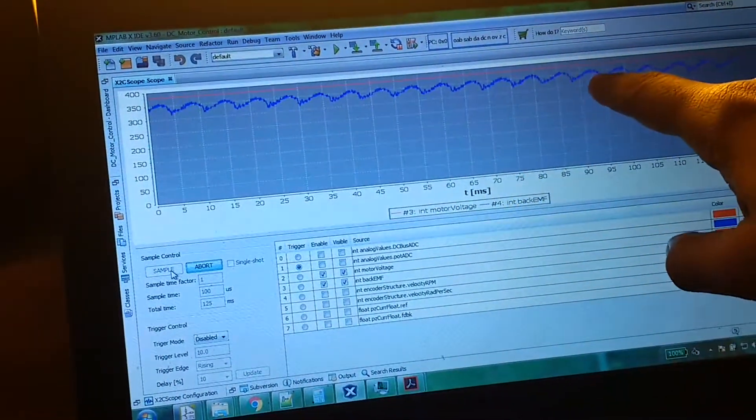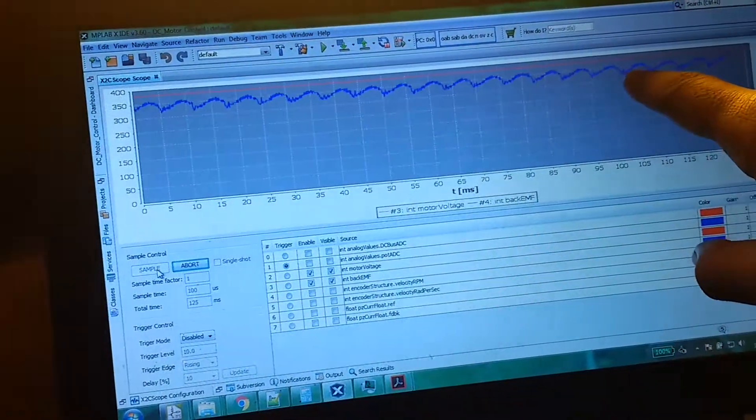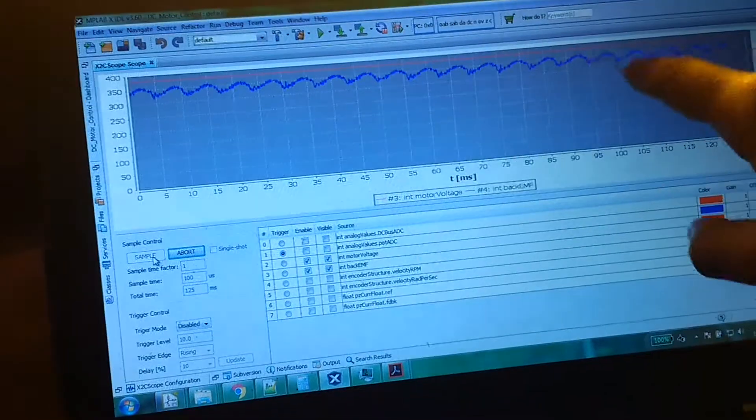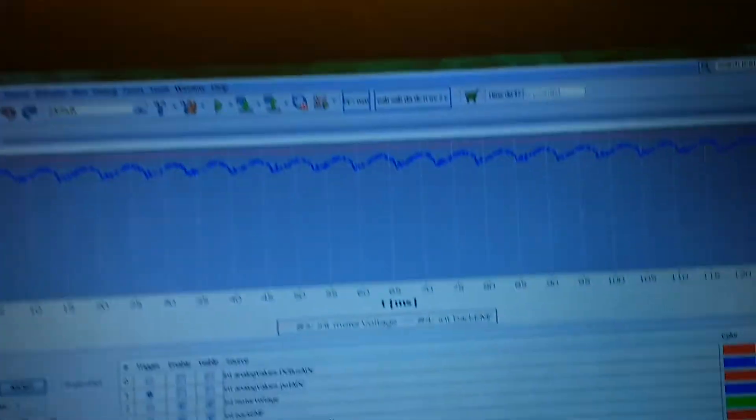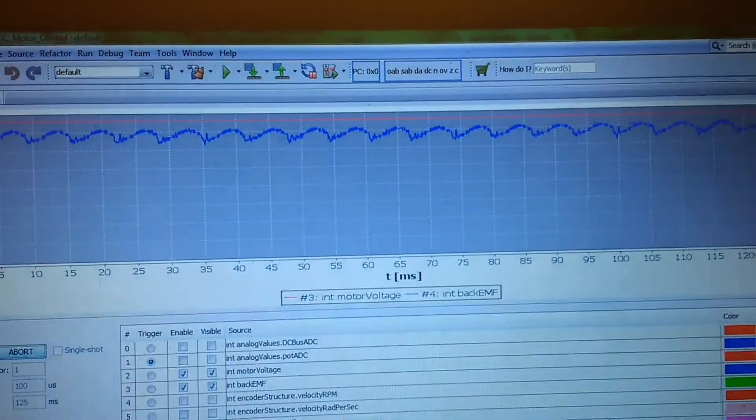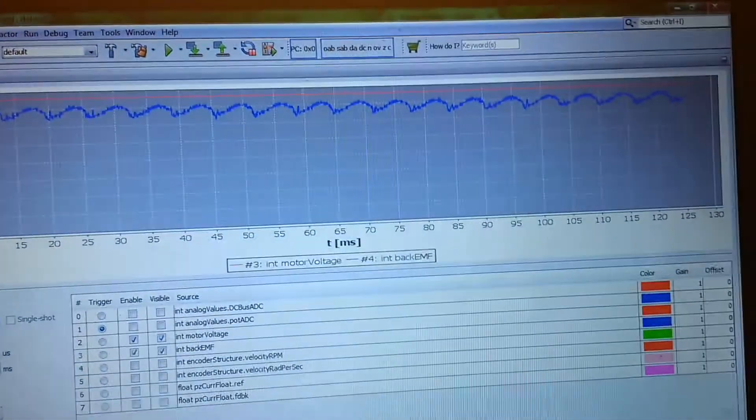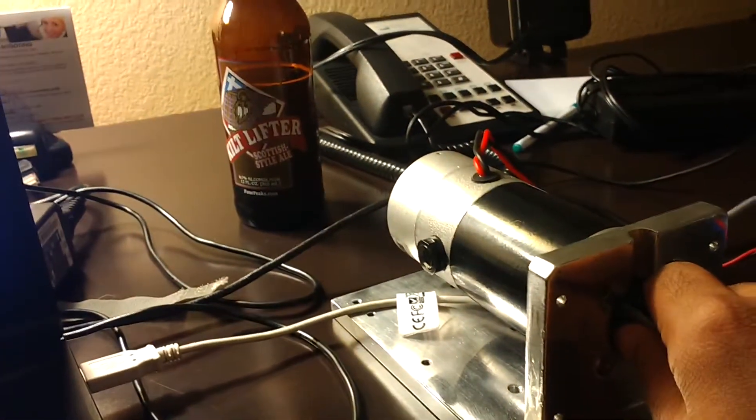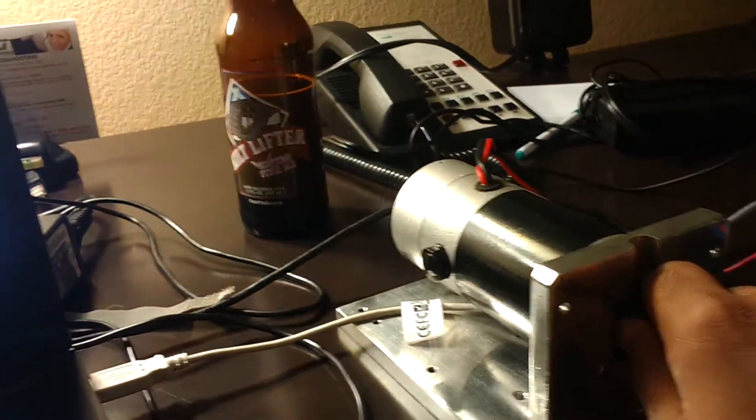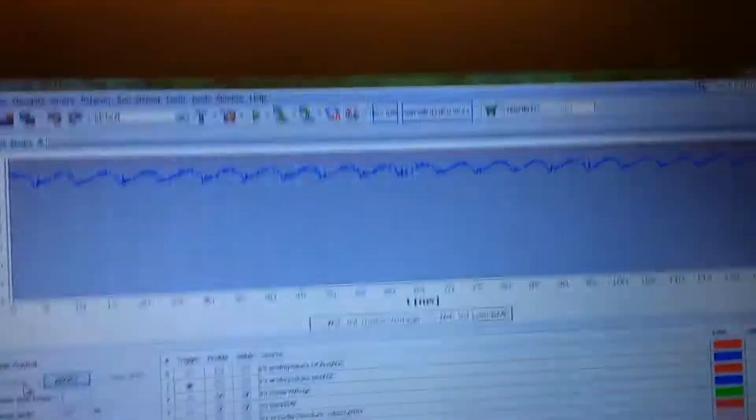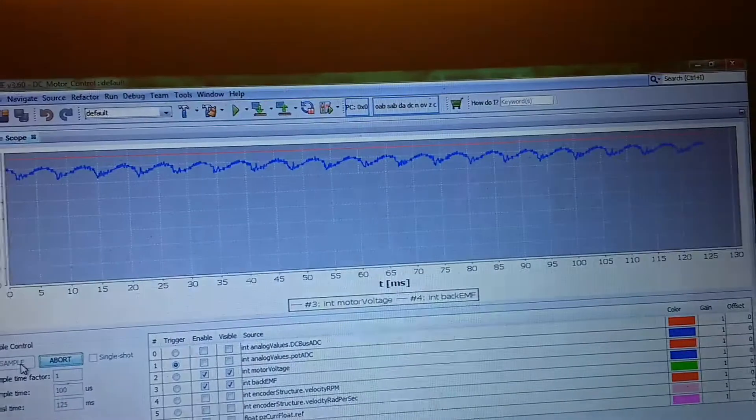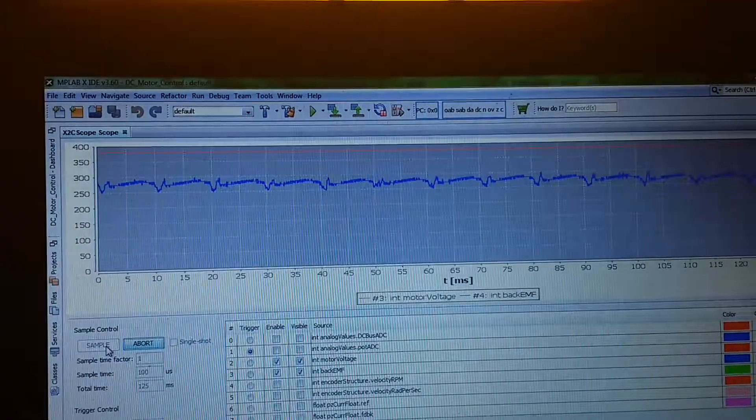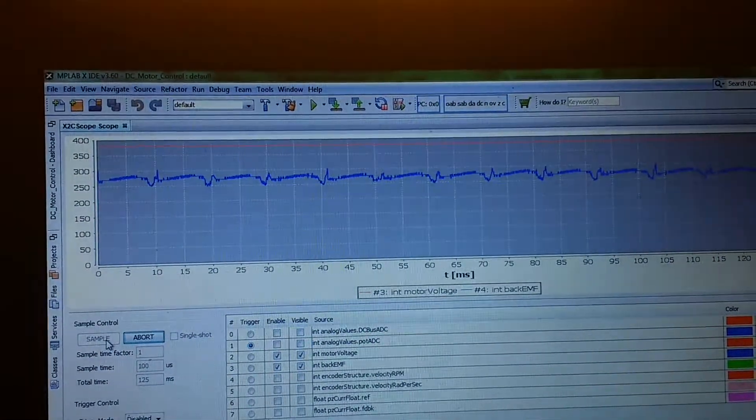This ripple is because the DC motor is a two-pole motor, so there's torque pulsation or current pulsation. Now what I will do is hold the shaft like this and put some load on the shaft.